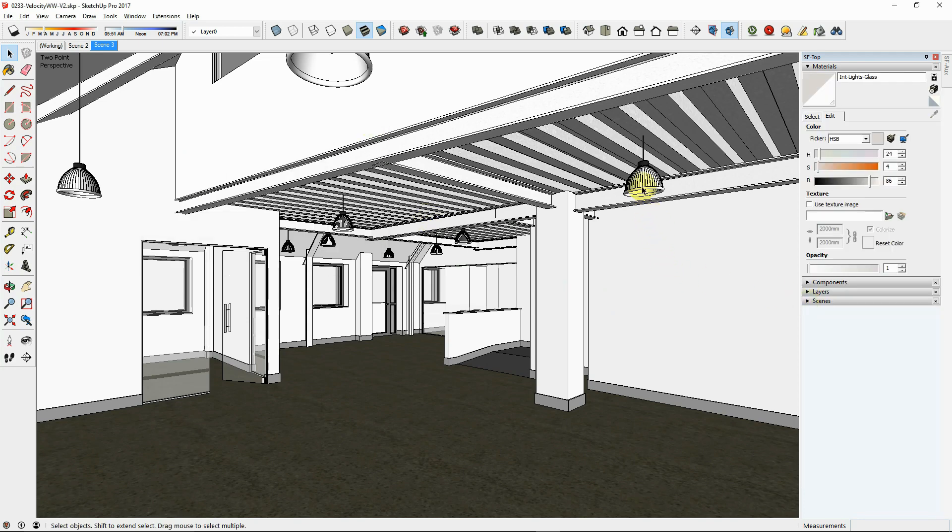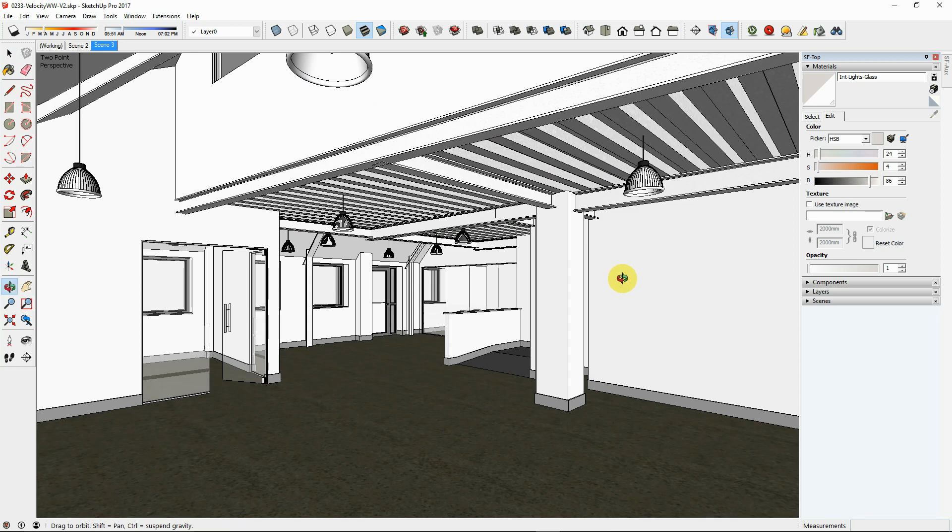Place lights only where they would be placed in real life. Avoid faking fill lighting. In some cases, creative light placement can serve an artistic purpose. But in general, avoid adding lights where they would not go in real life.